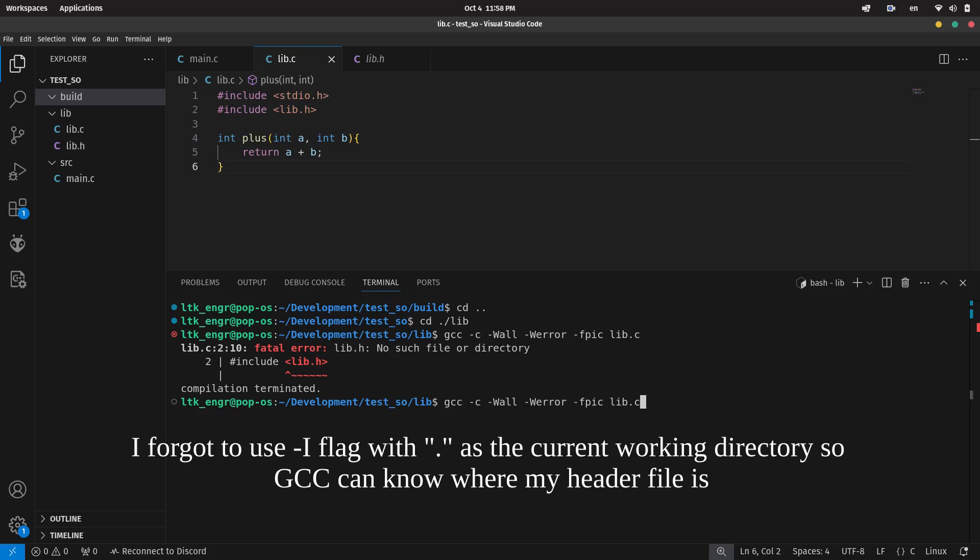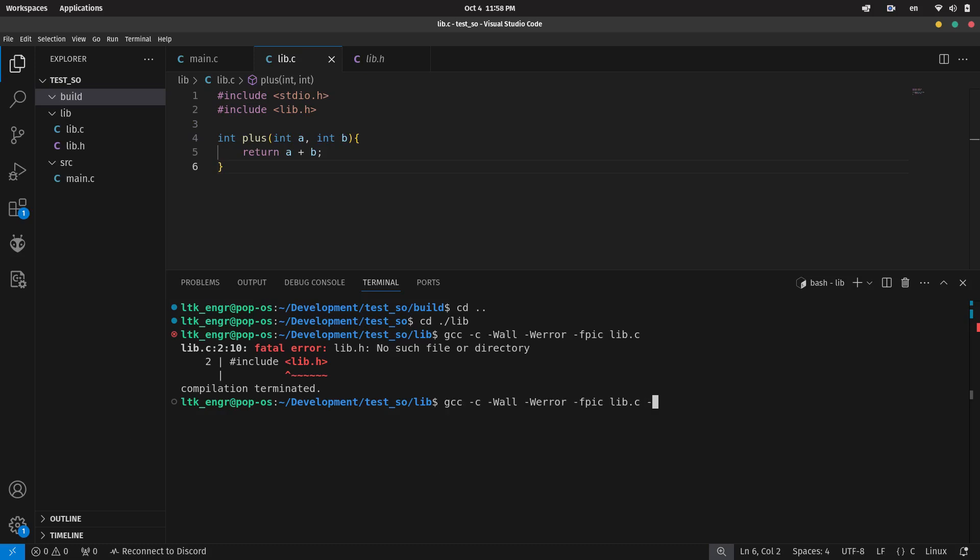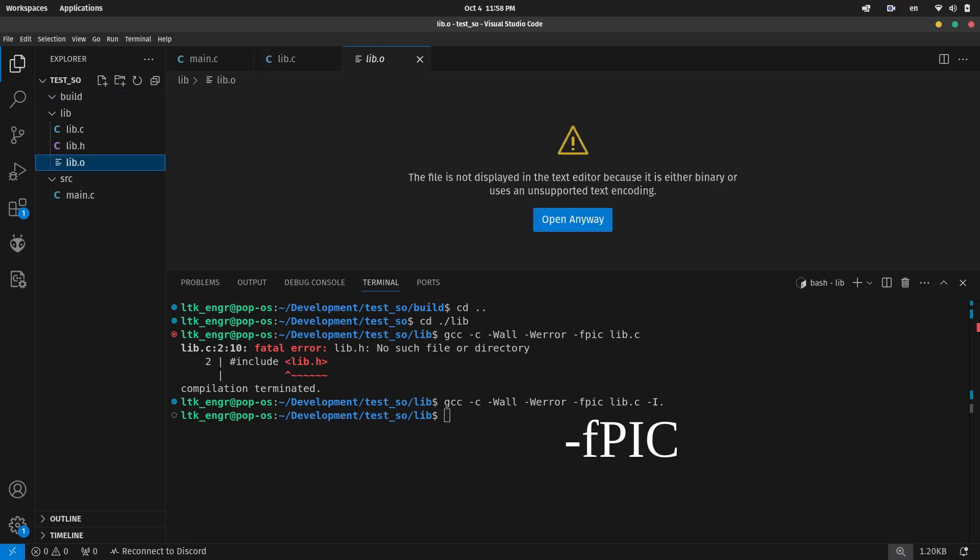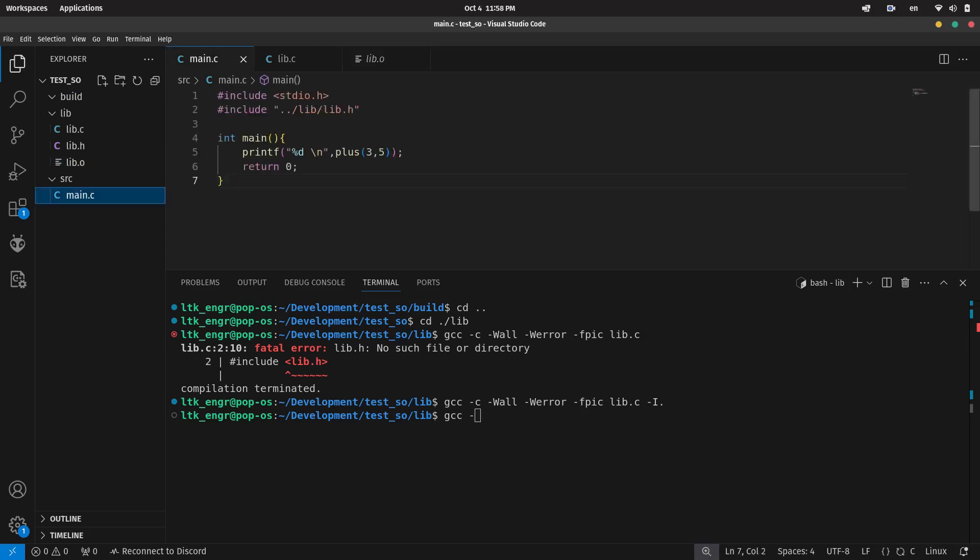The first step is to create an object file by compiling the library source file with the -fpic flag. It stands for position independent code, which means that the generated machine code should work regardless of its location.